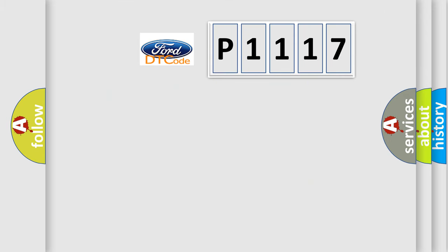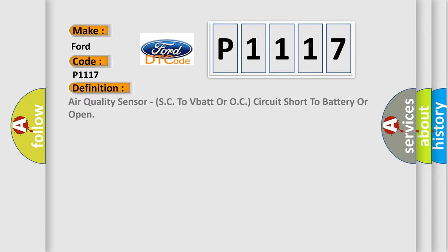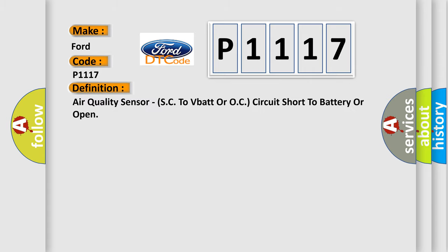So, what does the Diagnostic Trouble Code P1117 interpret specifically for Infinity car manufacturers? The basic definition is: air quality sensor SC to VBAT or OC circuit short to battery or open.